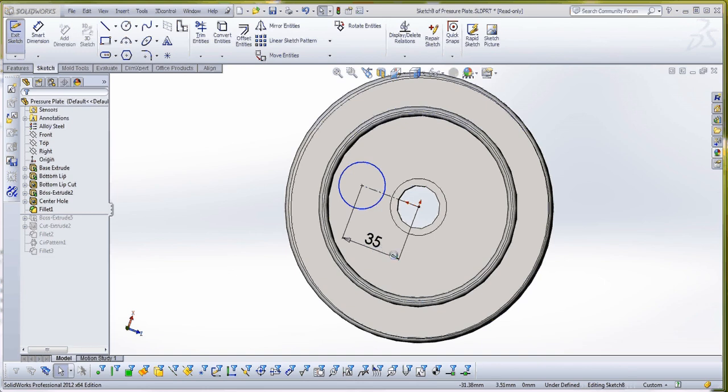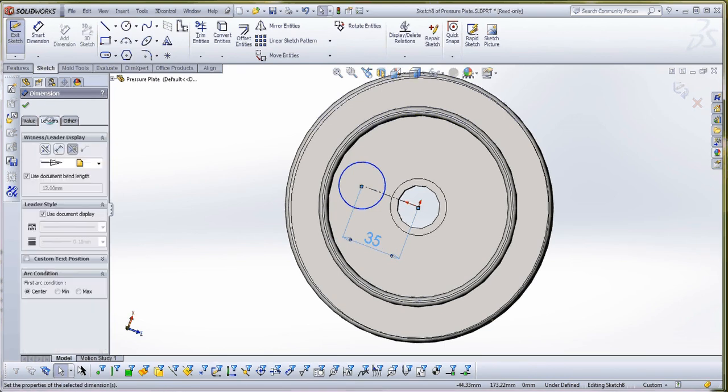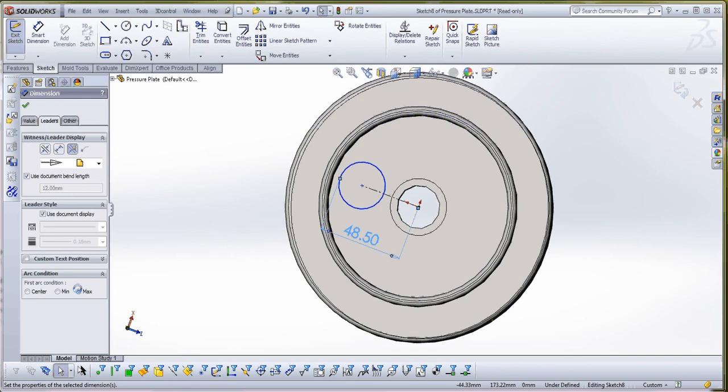But if you click on the dimension, the way you do that is you right click, or you click on it, and then you go over here in your properties manager, go to leaders, and you have the ability to go right now center to center, or you can go minimum or maximum on it. So that may answer your question.